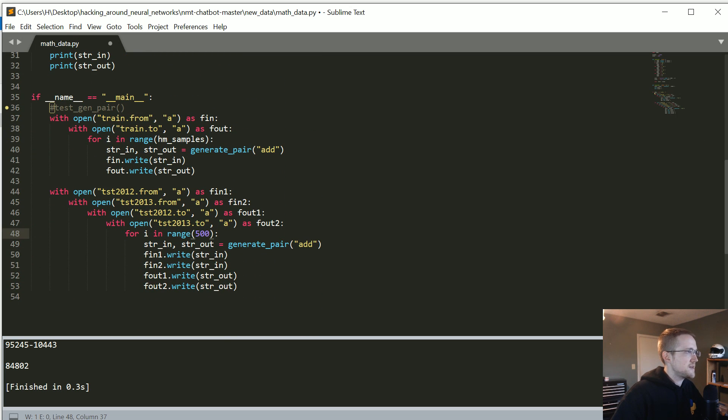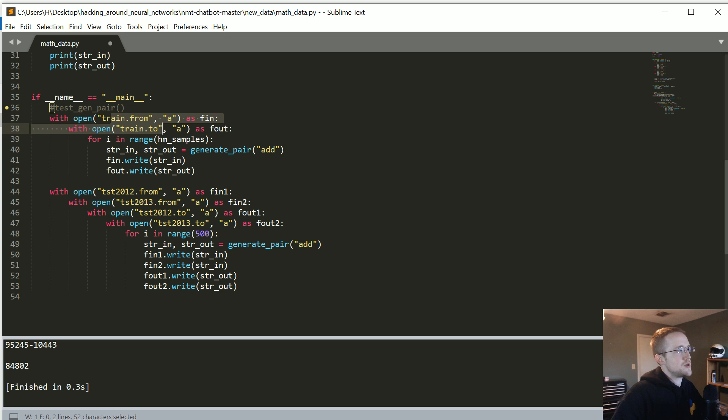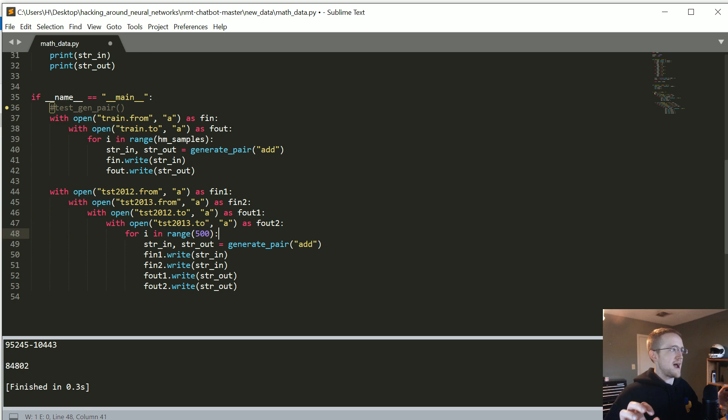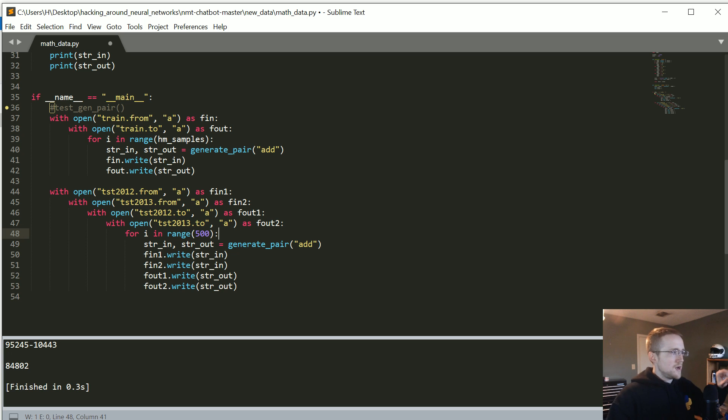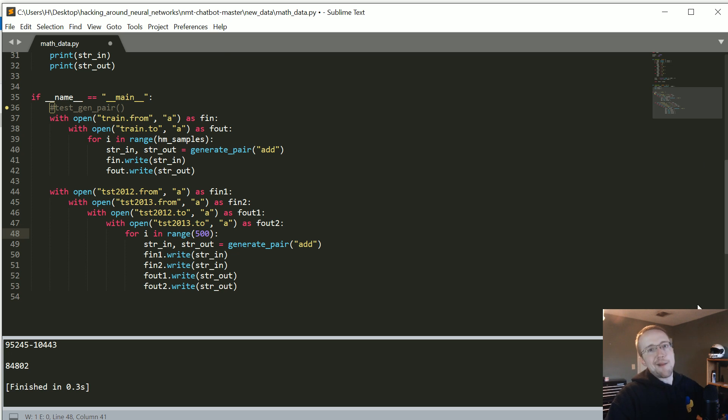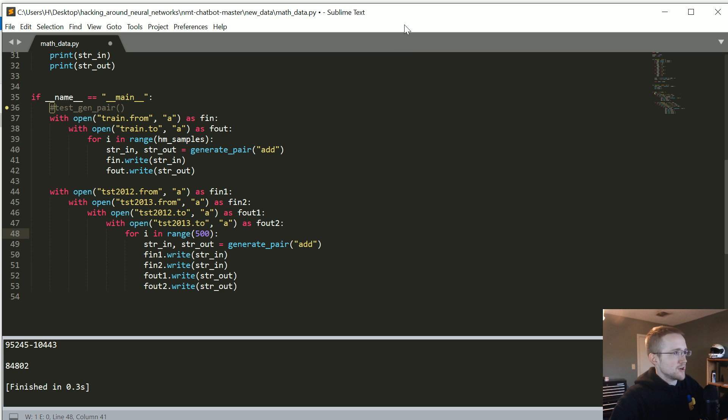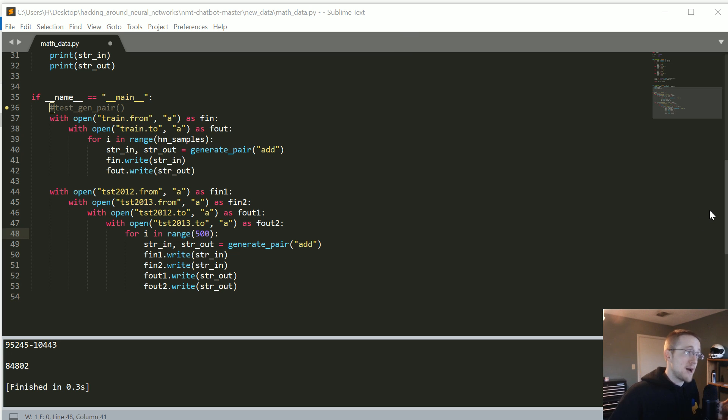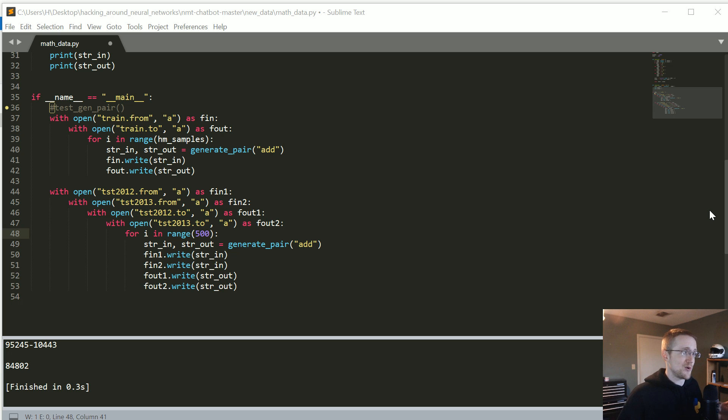So we've got math data, it's going to run, and it's going to populate to all these little files. And the reason why we're doing all these is just so that we can, so it just mimics what the chatbot wanted. So we're just kind of hacking that chatbot code. Which is funny because, actually, the chatbot is actually quite a bit of just a hack of the neural machine translation.